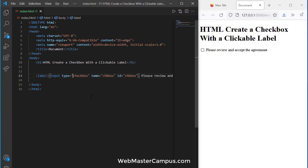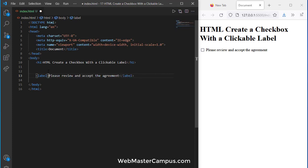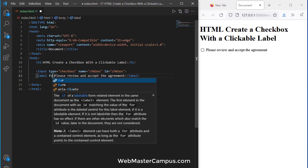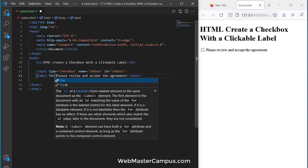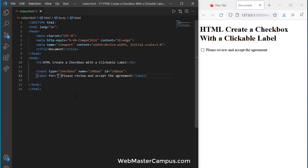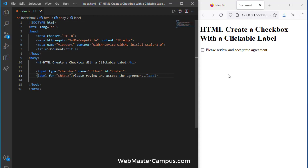If you are looking for a better option, you can use the for attribute inside the label and give it the ID or name of the checkbox. So for CHK box, and when we pass this you can see it started working.